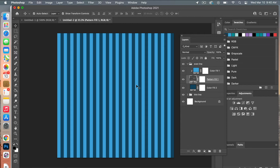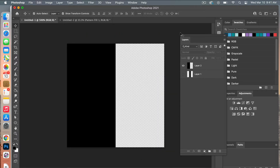Now we have another design with vertical stripes. For horizontal stripes, you can either create a new pattern document with horizontal orientation, or simply rotate the vertical stripe pattern to achieve the horizontal stripe effect.